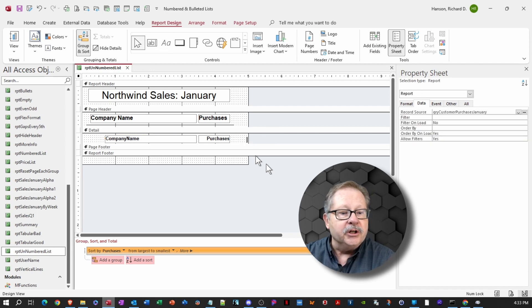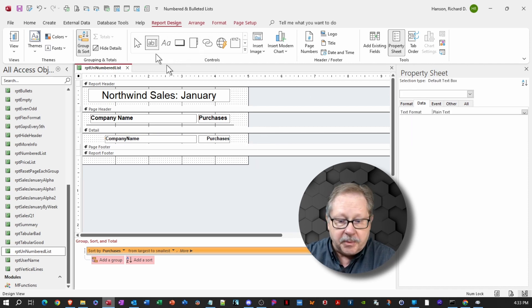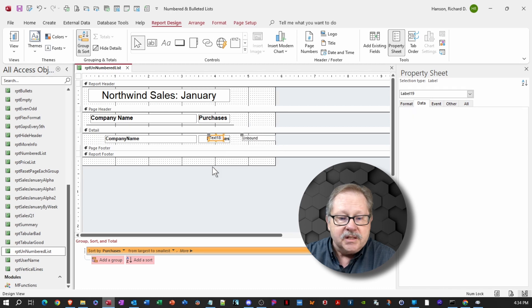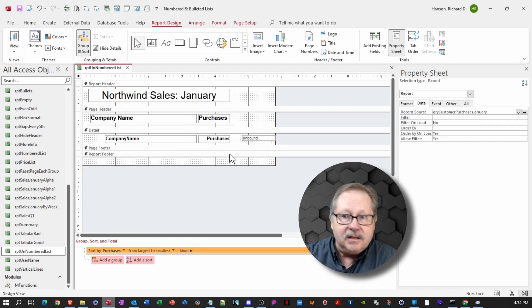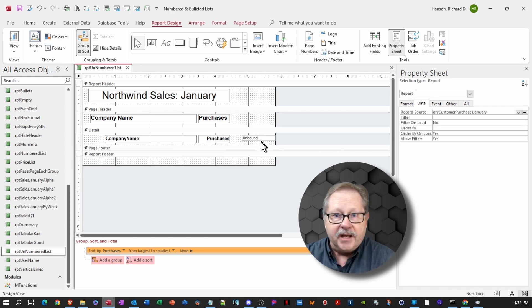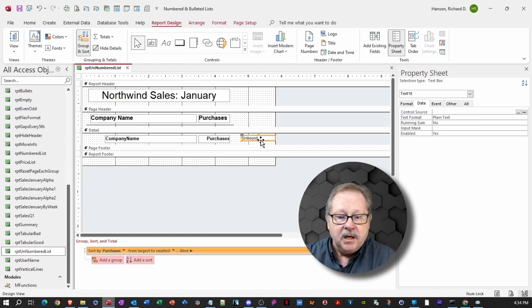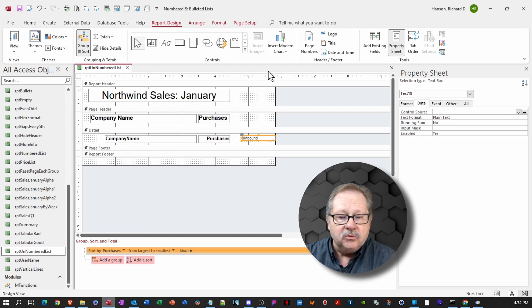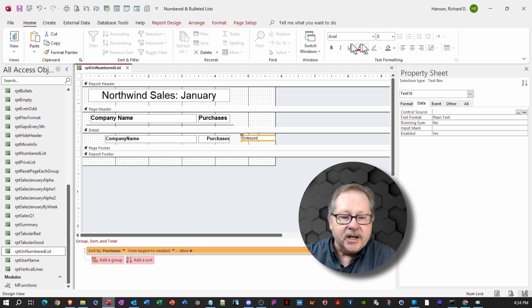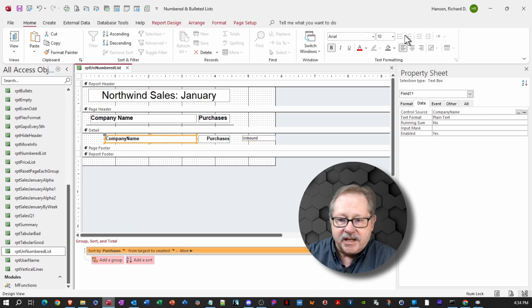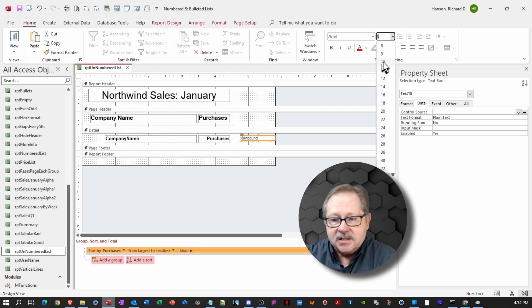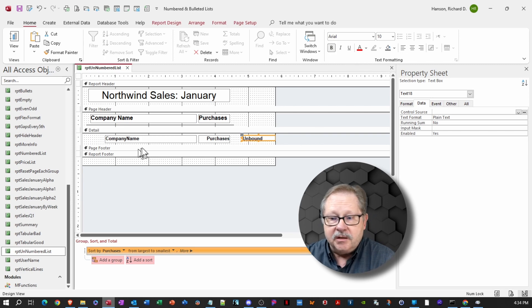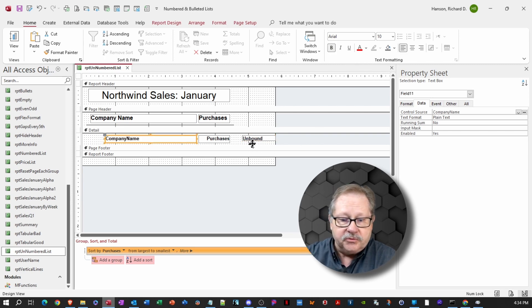We'll go ahead and put it in design view to start making those modifications. And the first thing we're going to do is to add a text box to the detail area here and delete the label for that text box. Then we'll move that text box over.